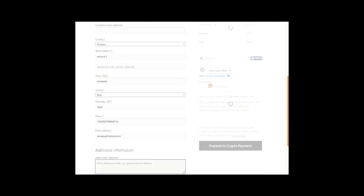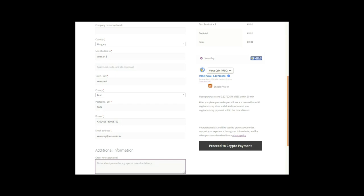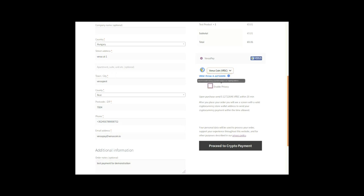I'm just going to put in an extra note and on the right hand side you already see the VirusPay plugin available and you can also see that the one cent is already converted into 0.127 something.